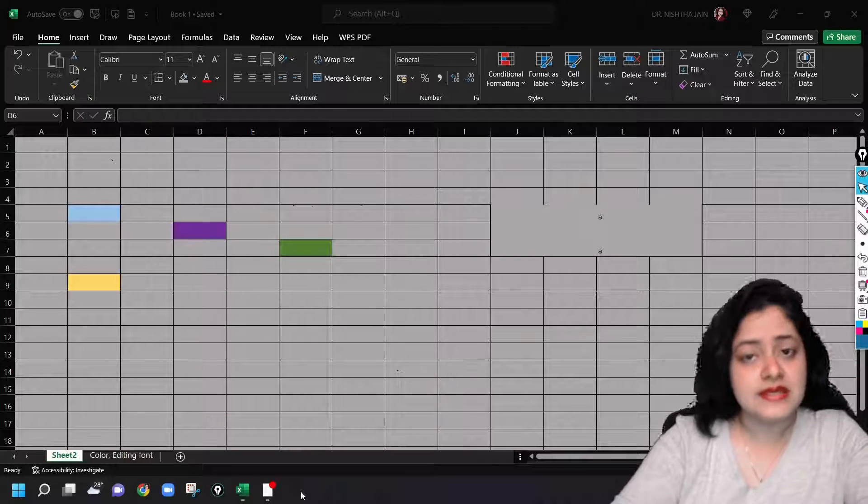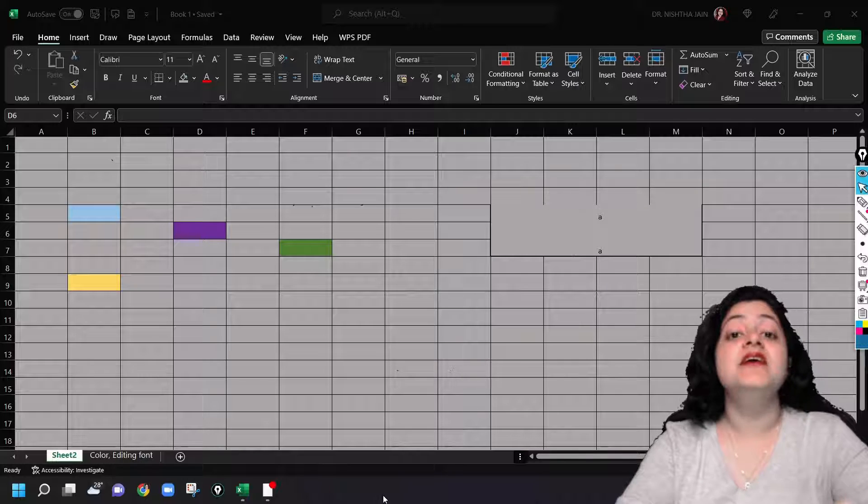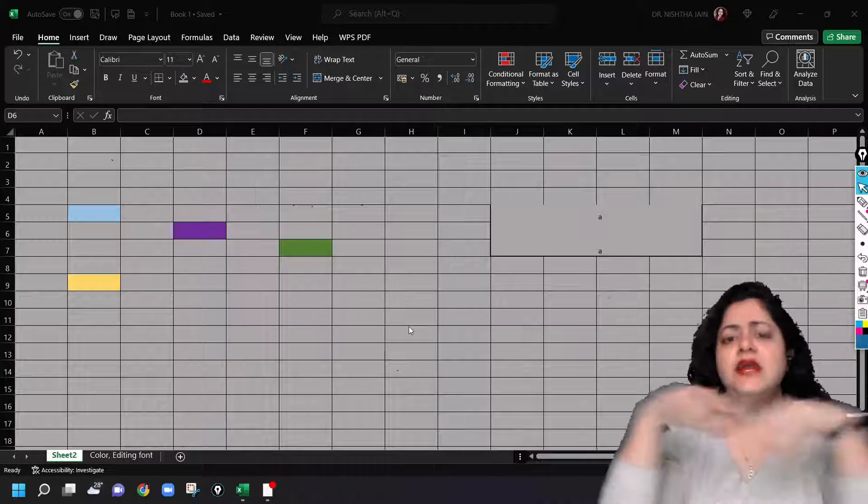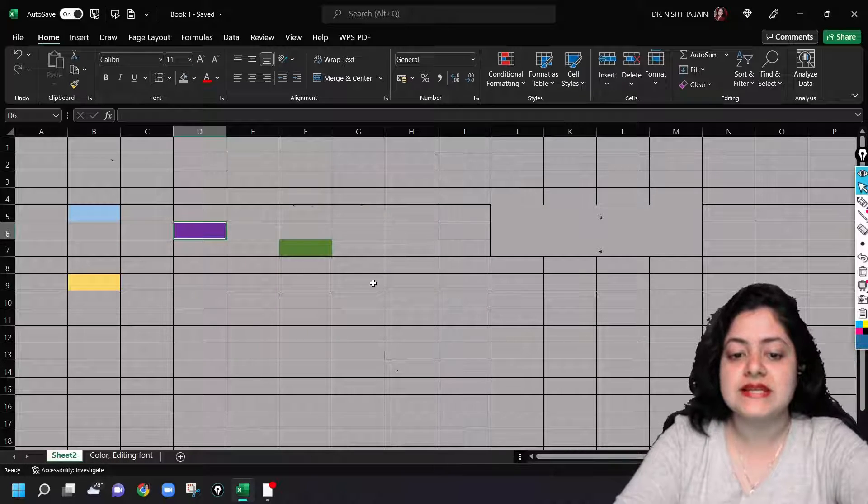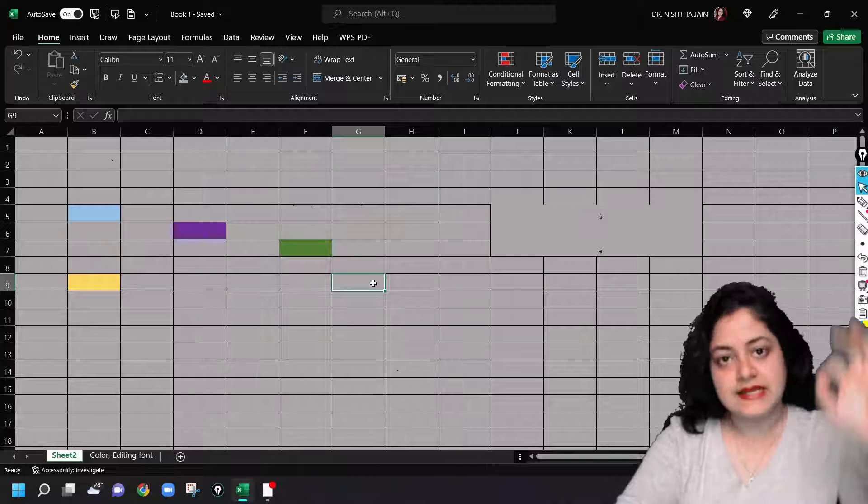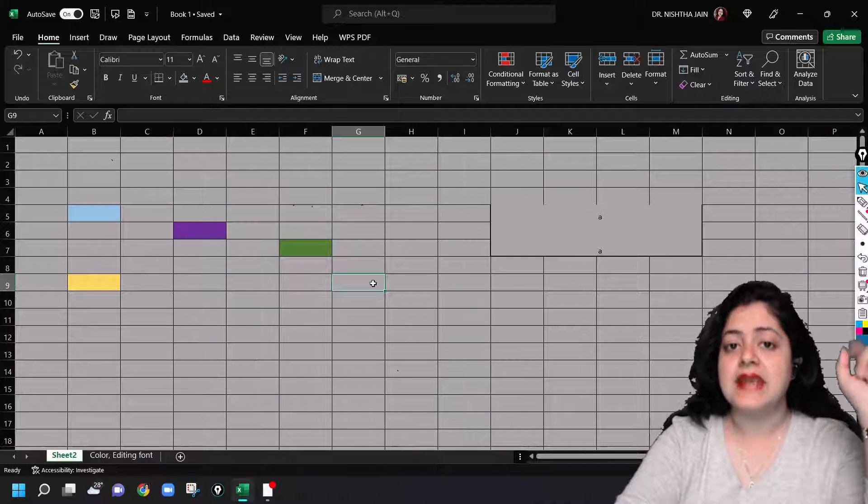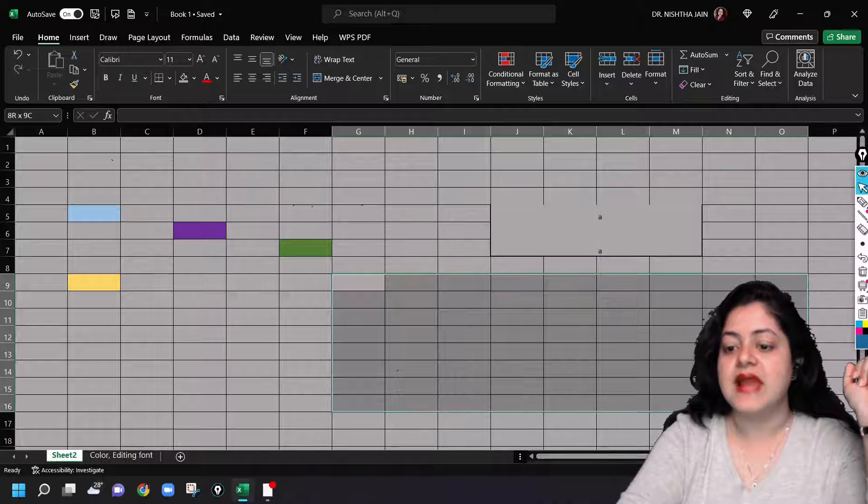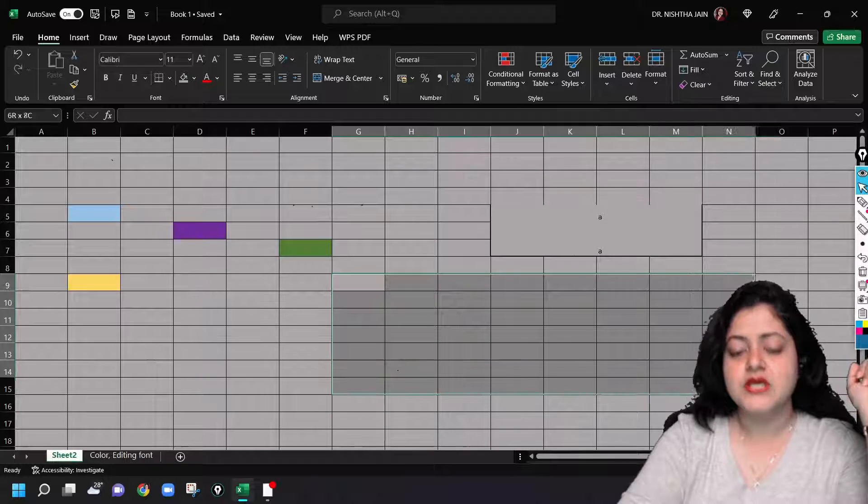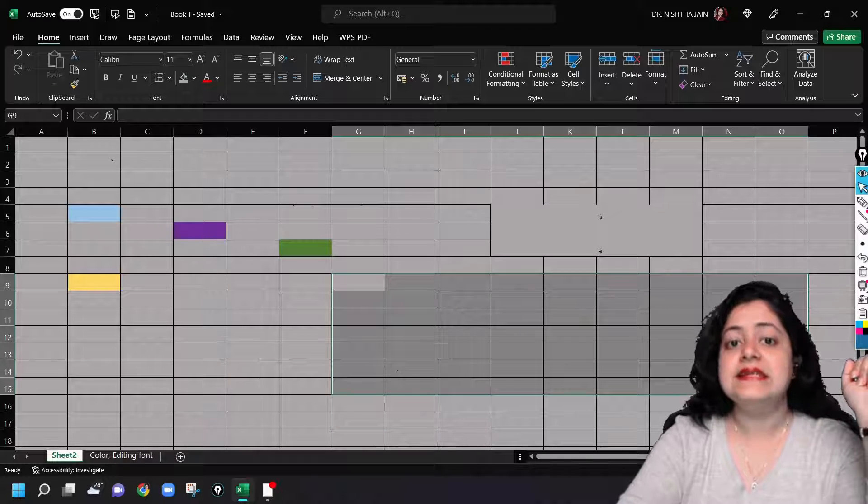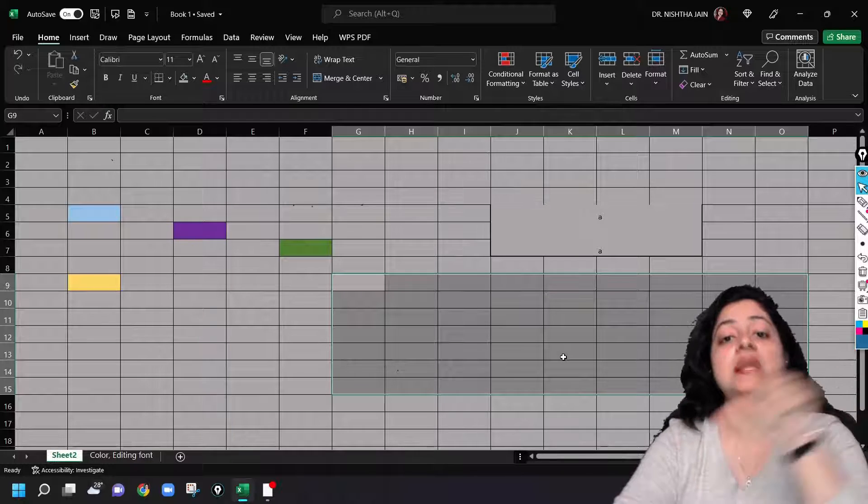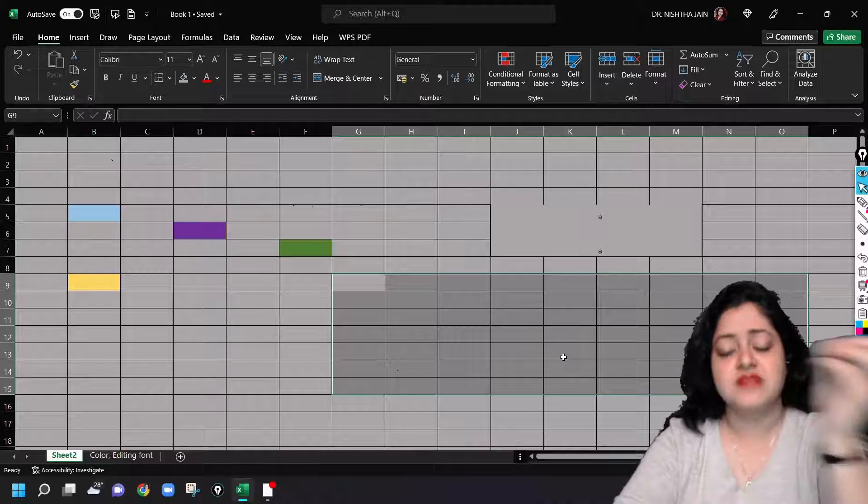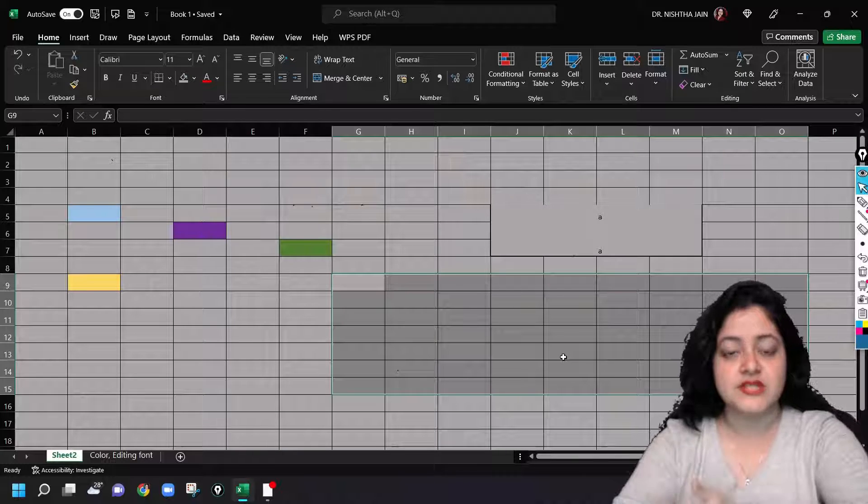So we can see one more thing here: selecting a range of cells, an entire group of cells. Suppose I want to select some cells beginning from here. Just click on it with the left mouse button and hold the mouse button there and stretch it or drag it like this. Whatever range of cells you want to select, you can drag it till there and leave it. This range of cells got selected. Now you can color them, change the font if something is written there. All those things we can do and we'll be seeing them in the next lecture.